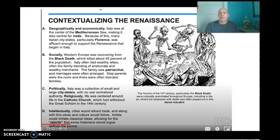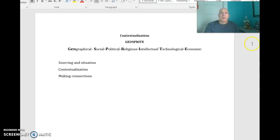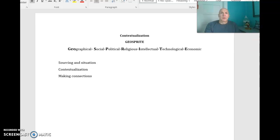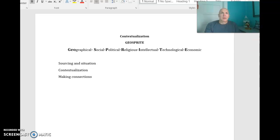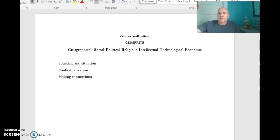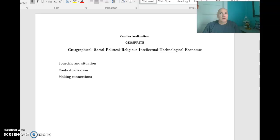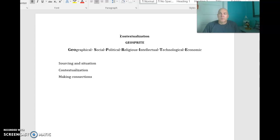Related to that is something that I think I've mentioned, but I just want to give it to you as another tool, is something called GeoSprite. I think we might have talked about this very early in the year, but GeoSprite stands for Geographical, Social, Political, Religious, Intellectual, Technological, and Economic.